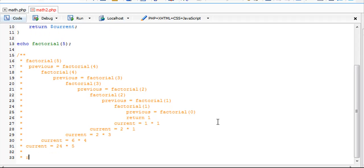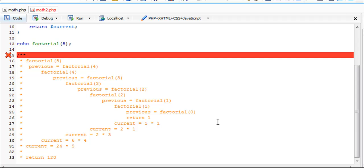Lastly, current in the end will equal 24 times 5, and that will return 120. That's a basic substitution or stack trace for the factorial.